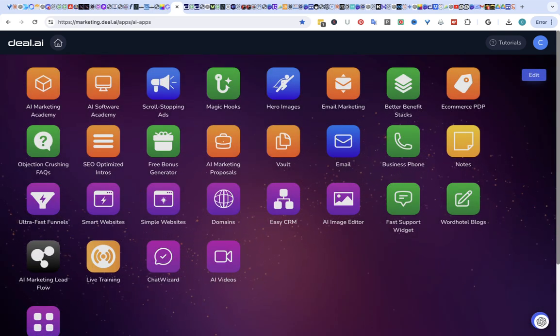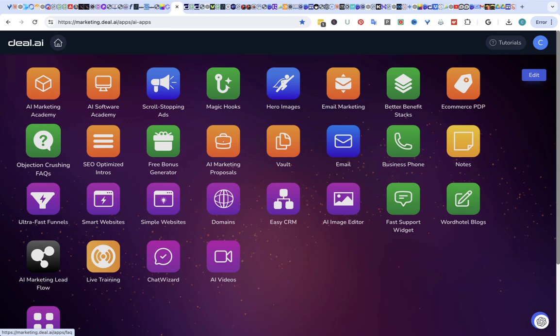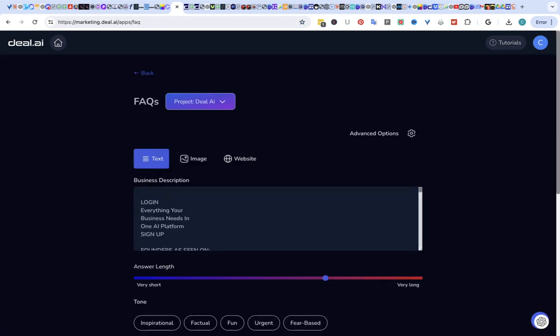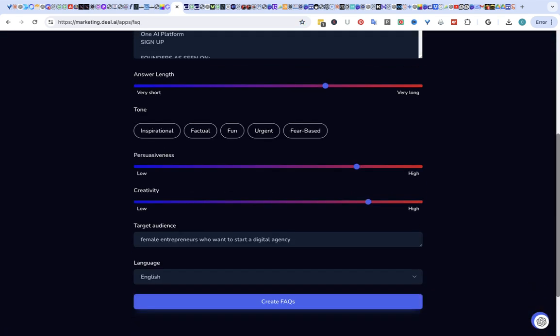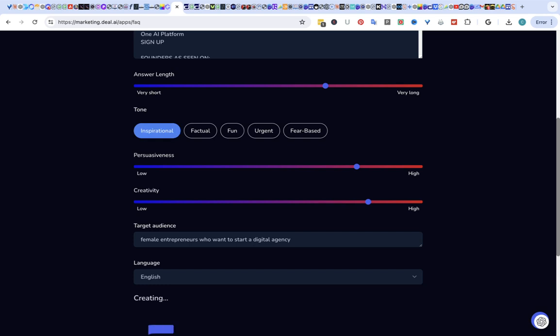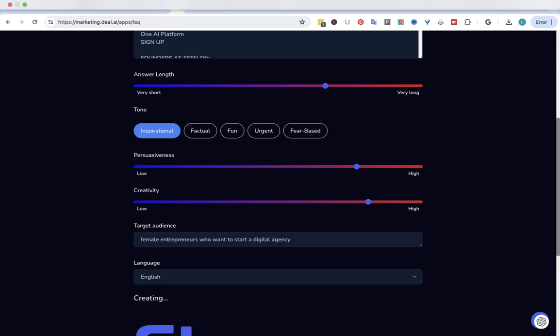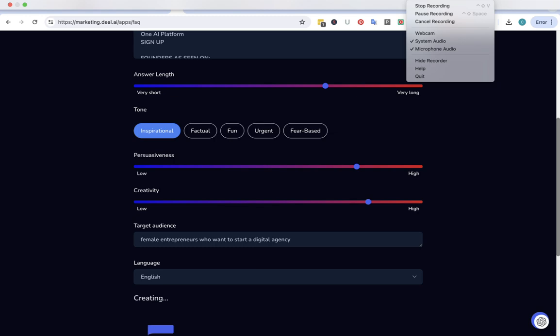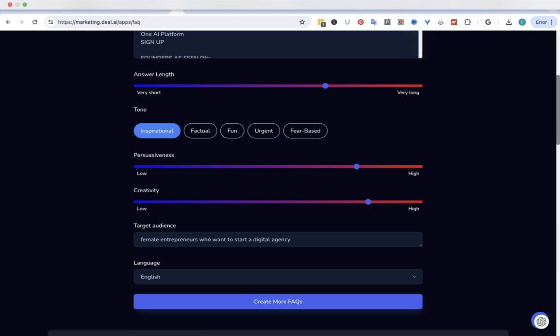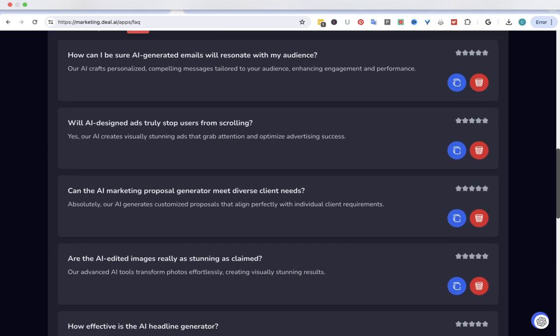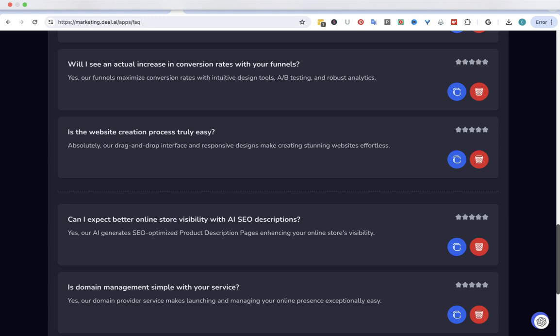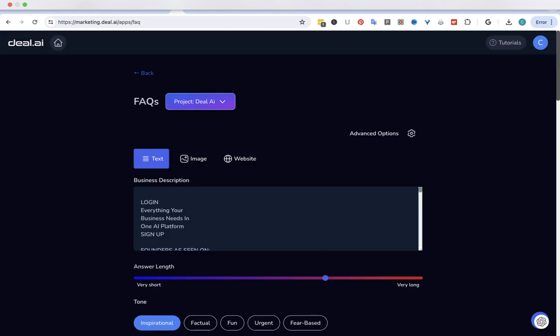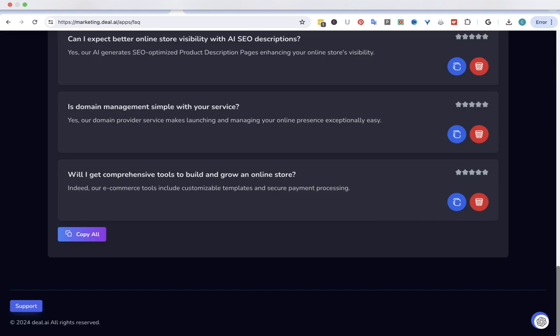Objection crushing FAQs. Let's try it. I'm going to do inspirational. Create FAQs. Here are your FAQs. Pretty cool, right? And I'm going to copy those too. Like I said, that's another program that just keeps popping up on me.